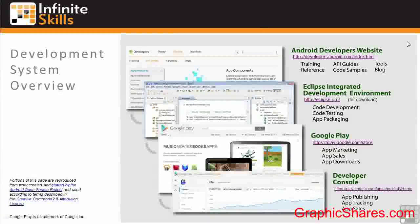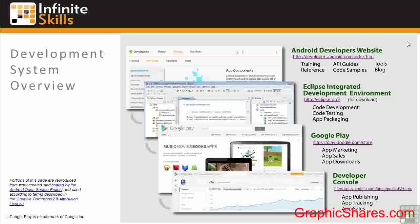In this lesson, we'll take a look at the key elements of the Android development system. This system is a collection of websites and software tools that cover everything from training and reference through software development and on to publishing and monitoring your apps on the Google Play Store. We'll examine all this in detail in coming lessons. I just want to give you a high-level view before we take a deep dive into the details. During development and app deployment, you'll be moving between these websites and tools — they're your major viewports to Android development.